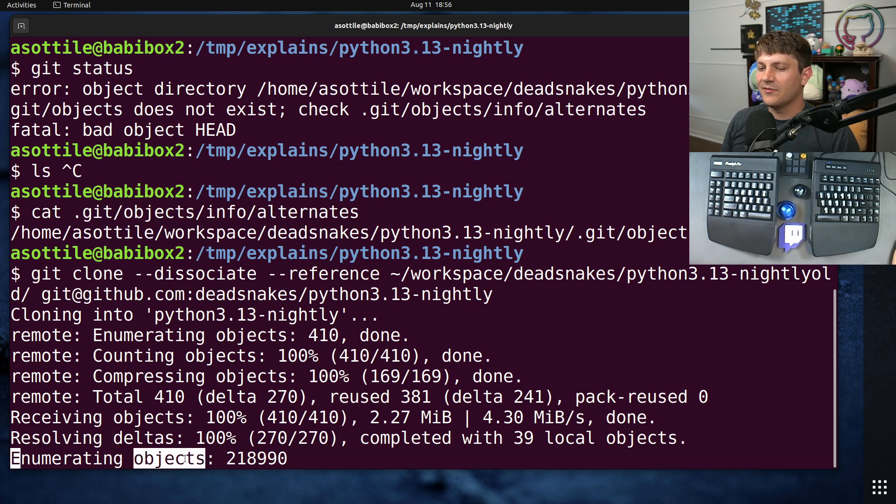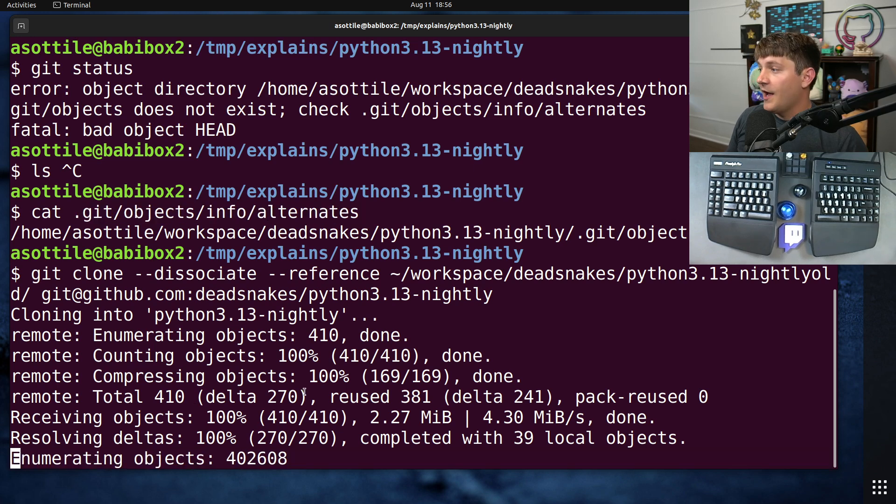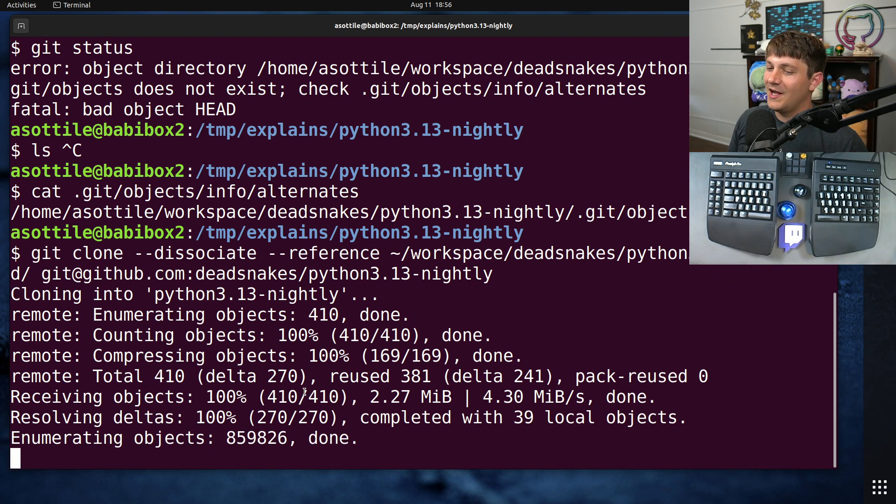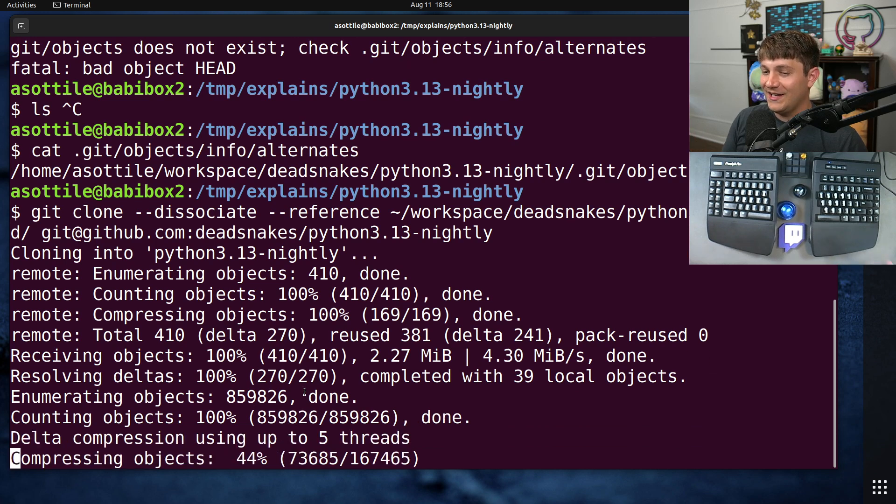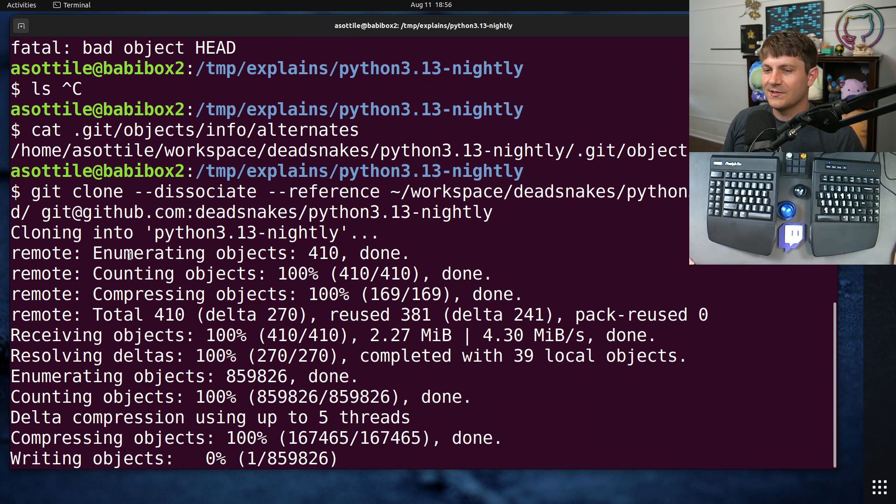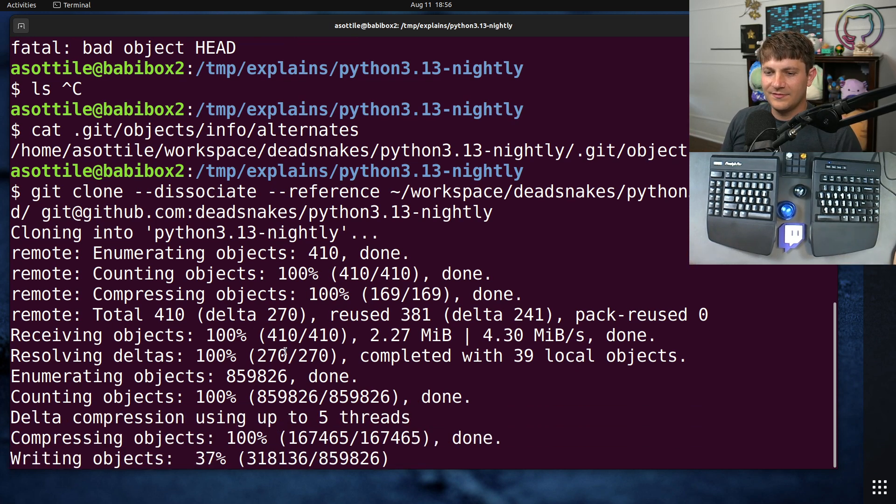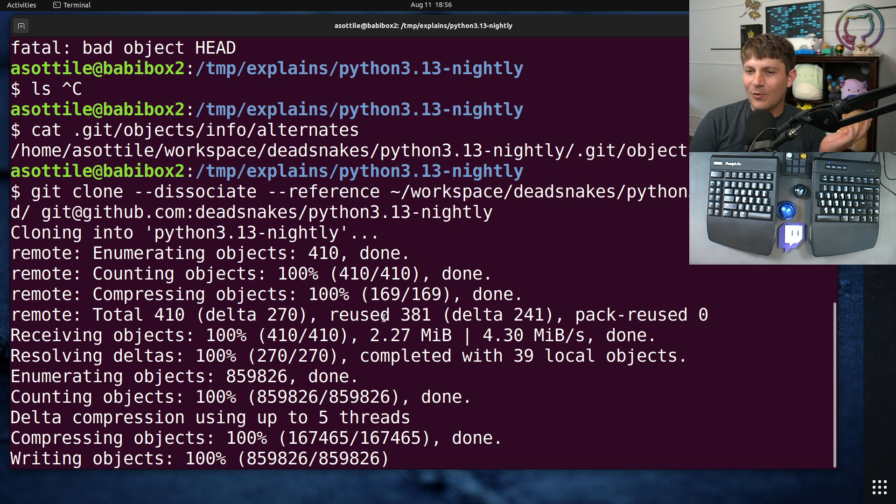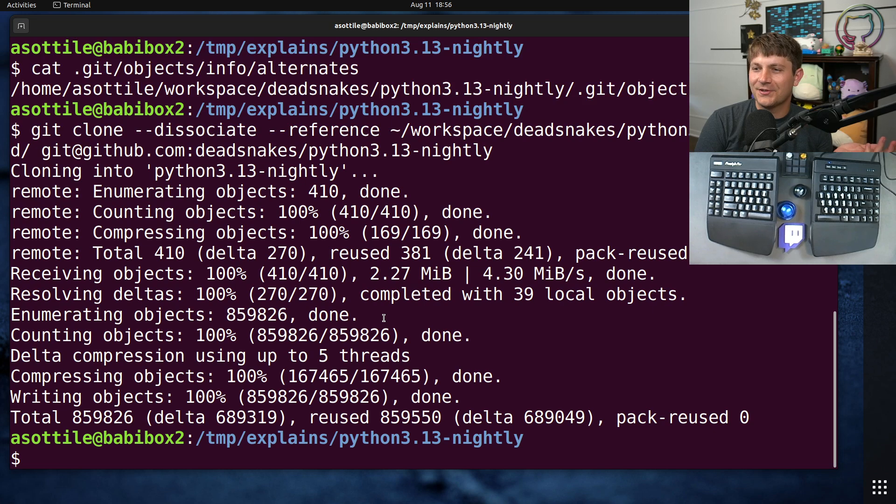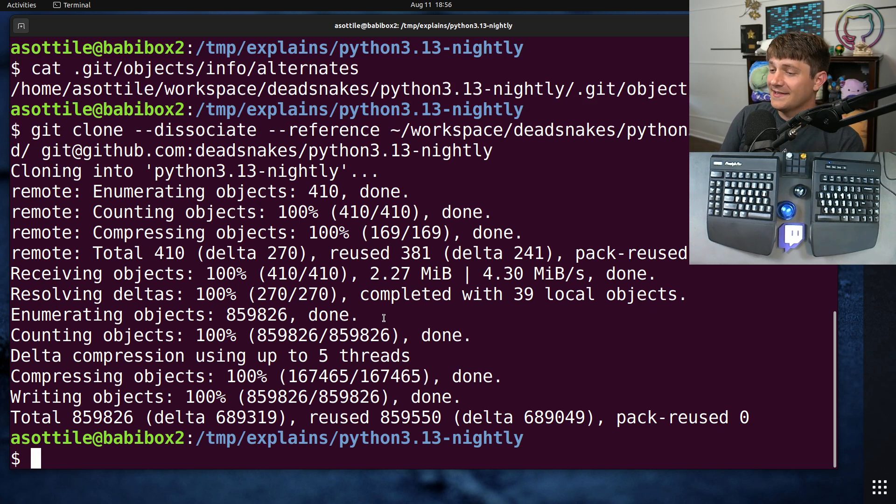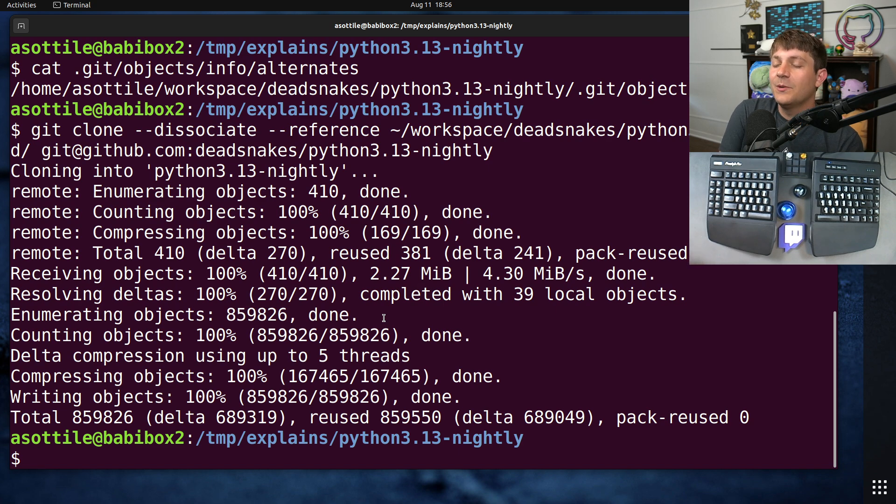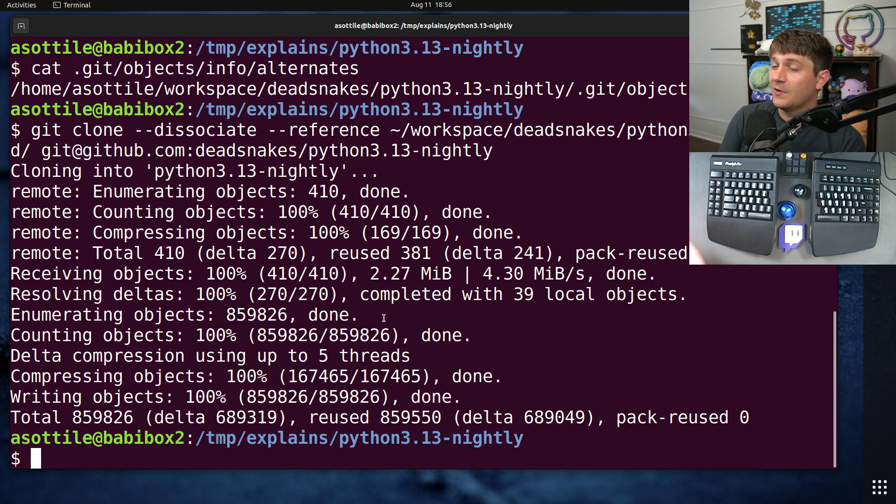Now this does take a little bit longer than the original clone because copying everything on disk takes a while. But it saves on your network bandwidth and it's going to give you a lot more peace of mind. And it's still pretty fast. This probably took I don't know, 15-20 seconds. The reference clone only took like 3 seconds, but this is a huge improvement over the many number of minutes it might take for me to do an actual clone of this repository.